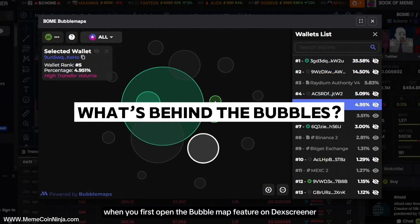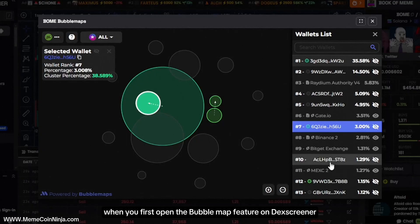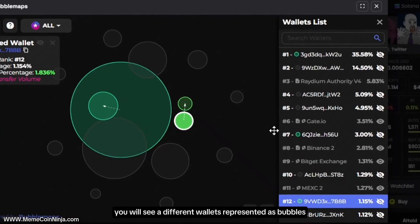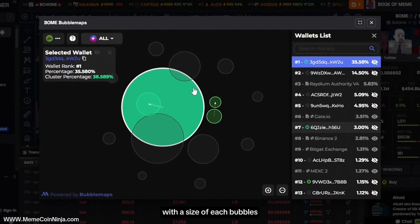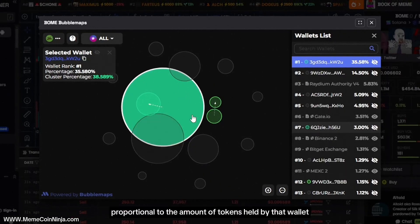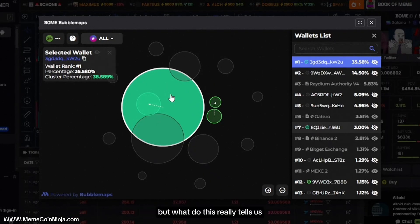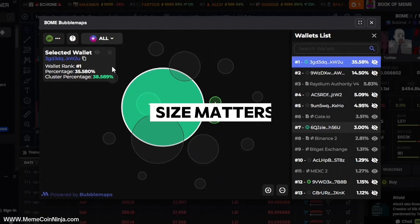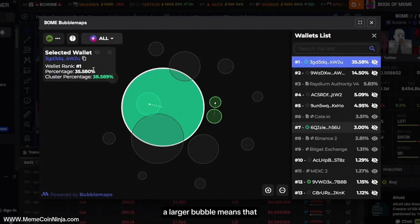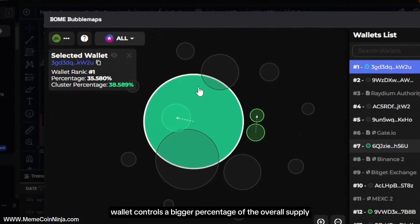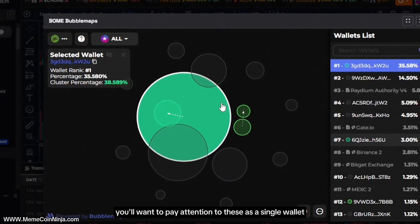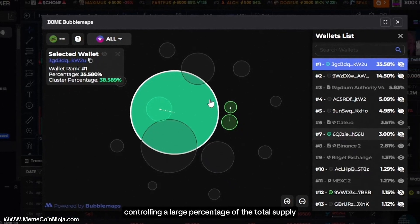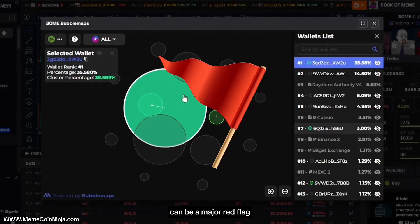When you first open the bubble map feature on DEX Screener, you will see different wallets represented as bubbles, with the size of each bubble proportional to the amount of tokens held by that wallet. The size really matters — a larger bubble means that wallet controls a bigger percentage of the overall supply. You'll want to pay attention to these, as a single wallet controlling a large percentage of the total supply can be a major red flag.